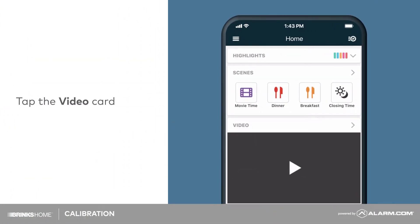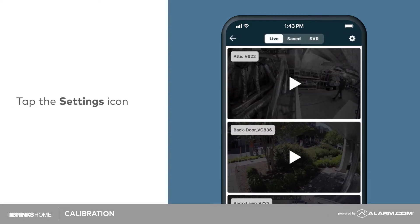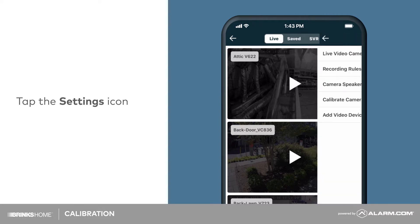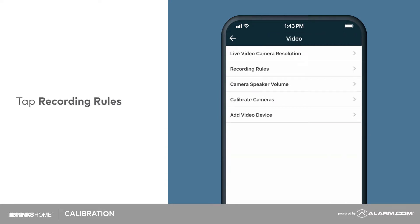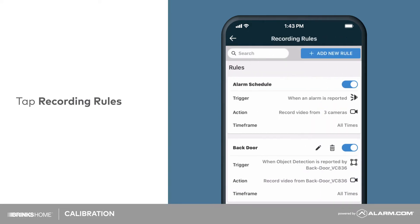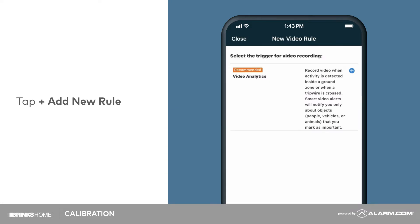To calibrate the video camera, tap on the video card from your app's home screen. Then tap the setting cog in the top right corner. Tap recording rules, then tap add new rule. Tap video analytics.